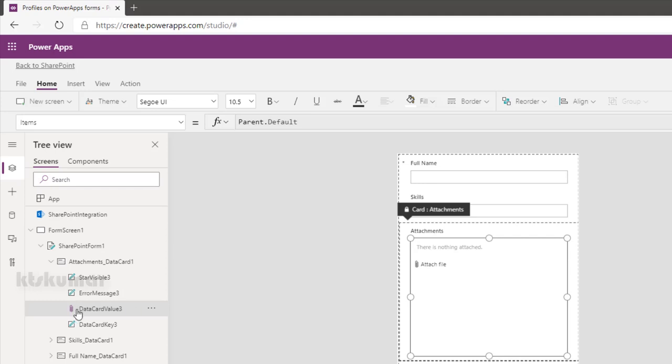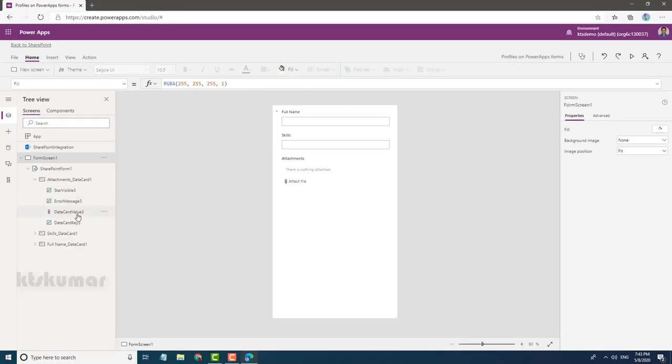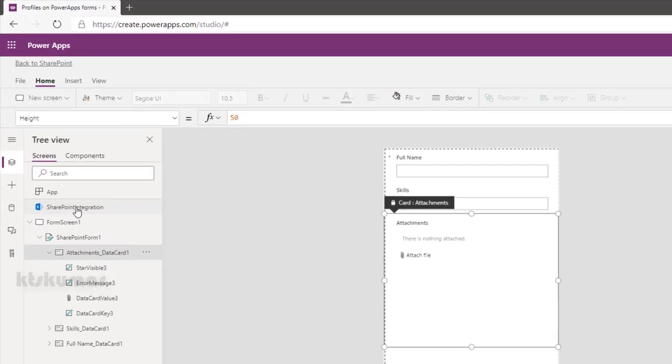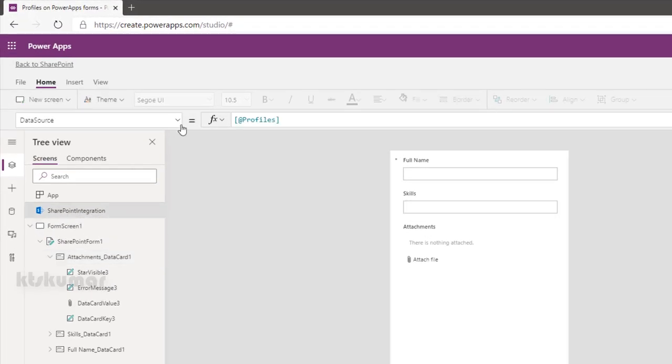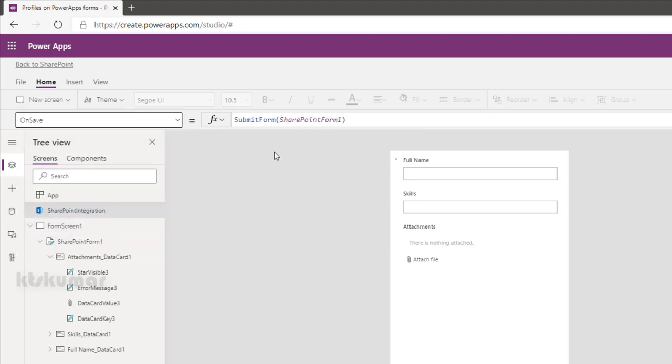Select the SharePoint integration and then select OnSave property. Here we can see SubmitForm for SharePointForm1. Before submitting the form, we are going to add a condition to check whether the user has uploaded attachment or not.